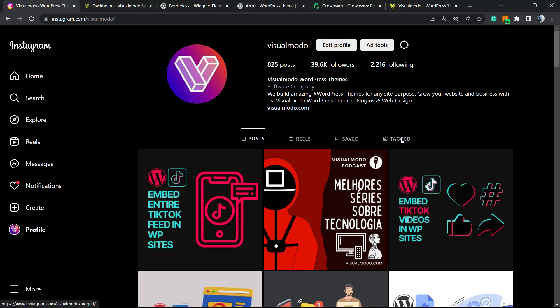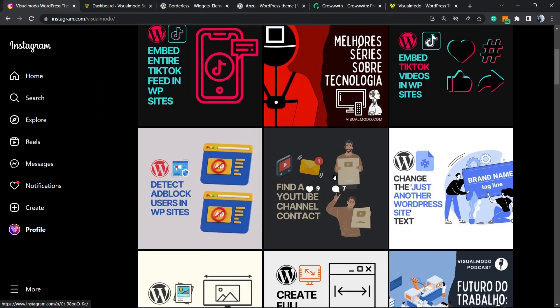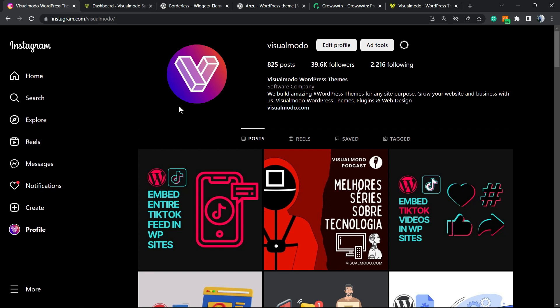What's up guys, here's Claudio from VisualModo WordPress teams. In today's video, you're gonna learn a simple, fast, effective, and free method in order to embed your entire Instagram feed with all your posts into your WordPress website.